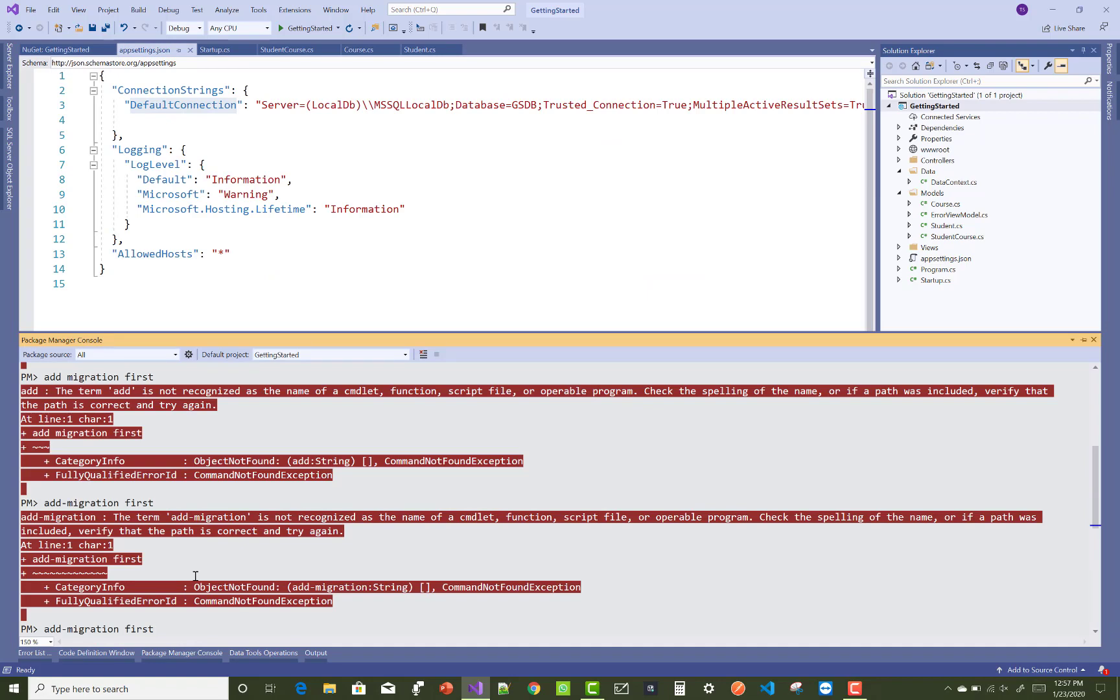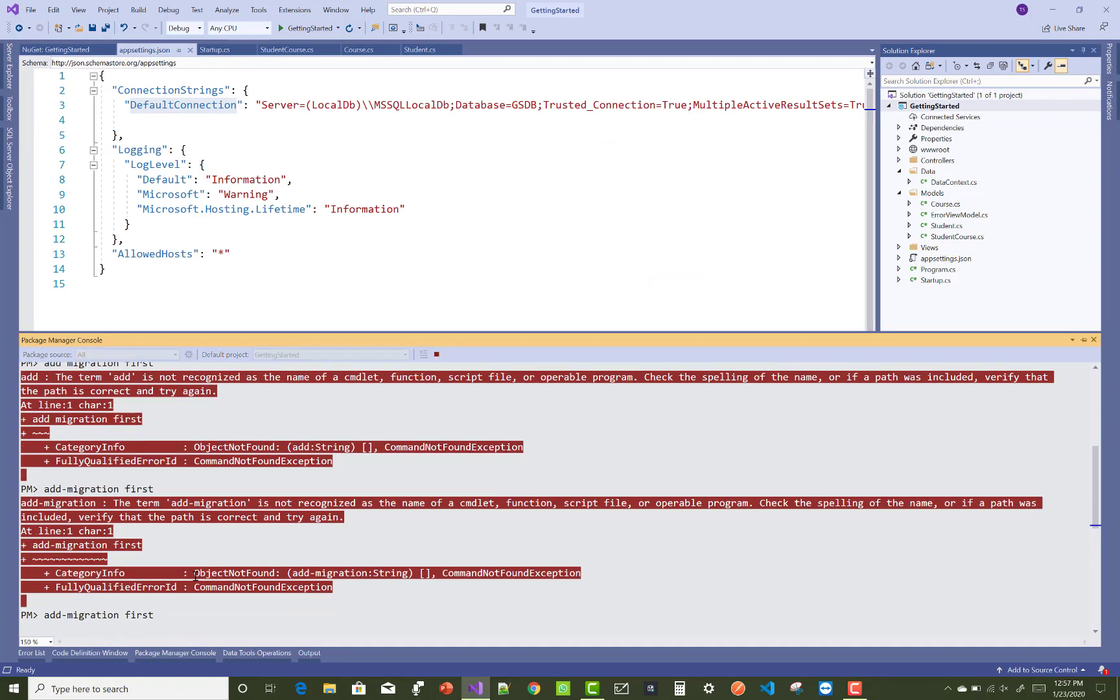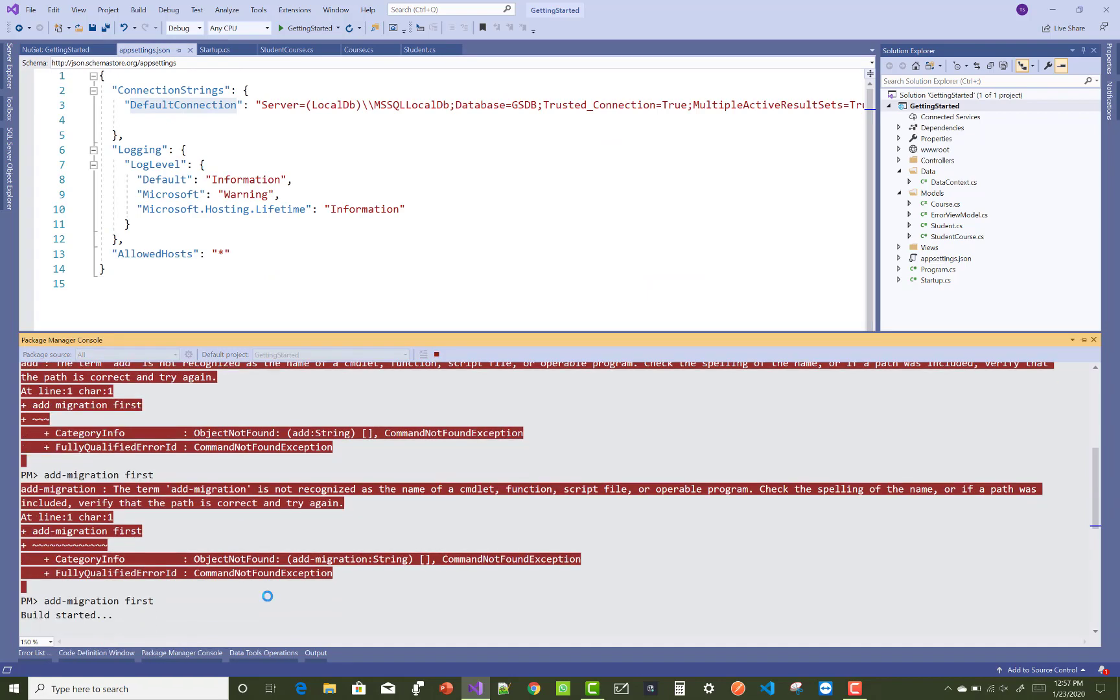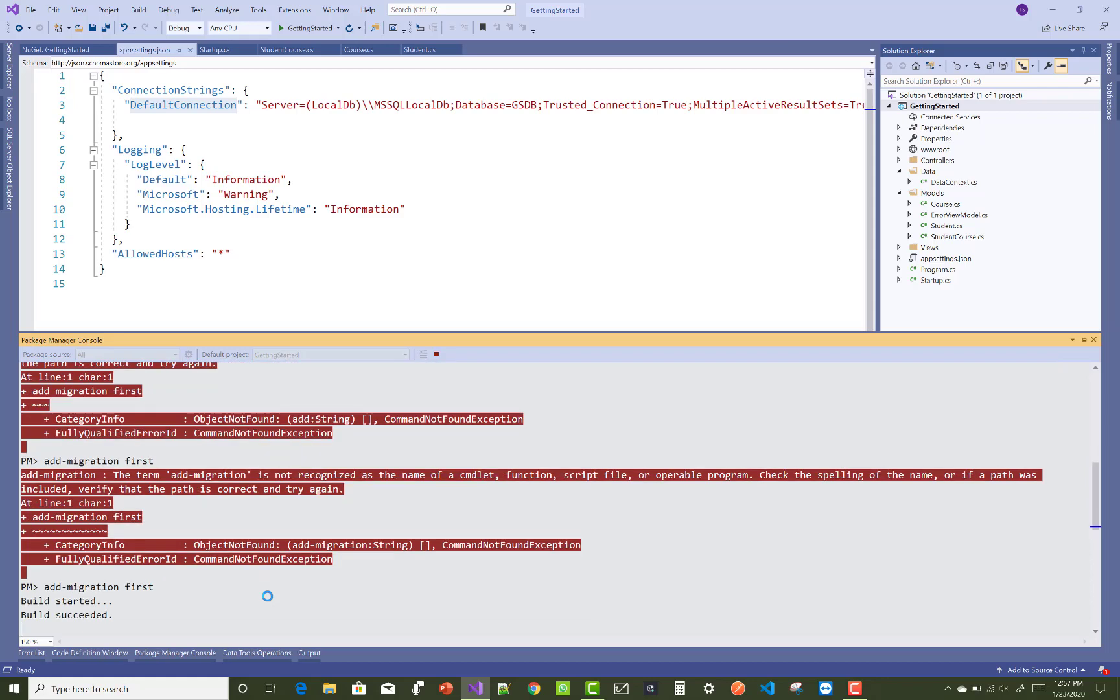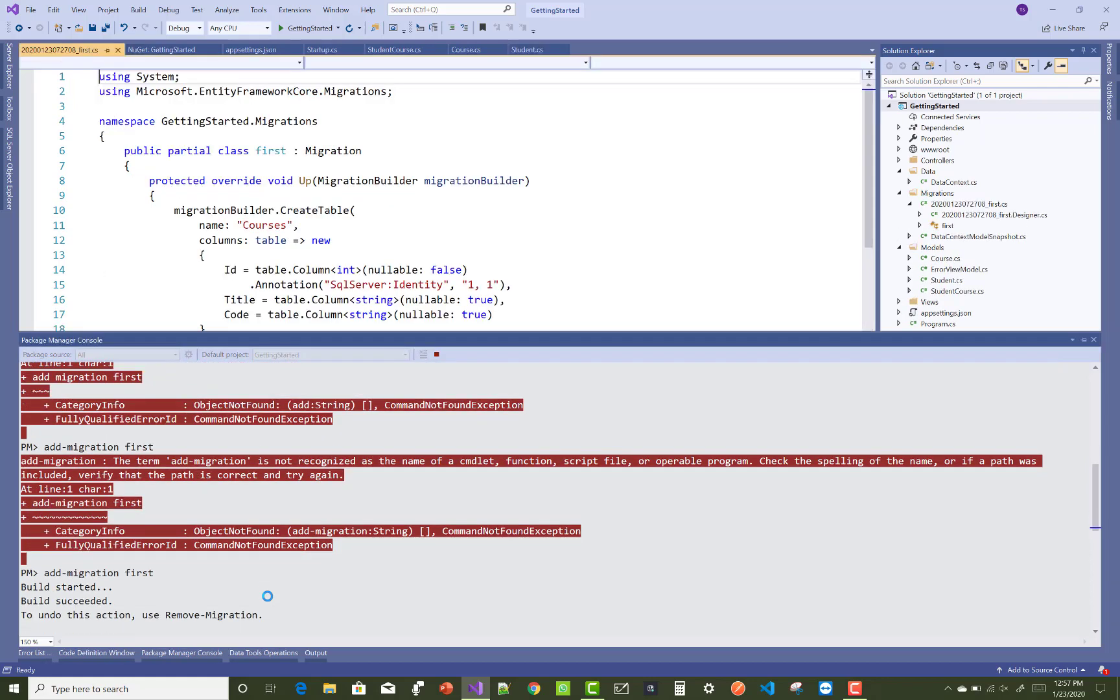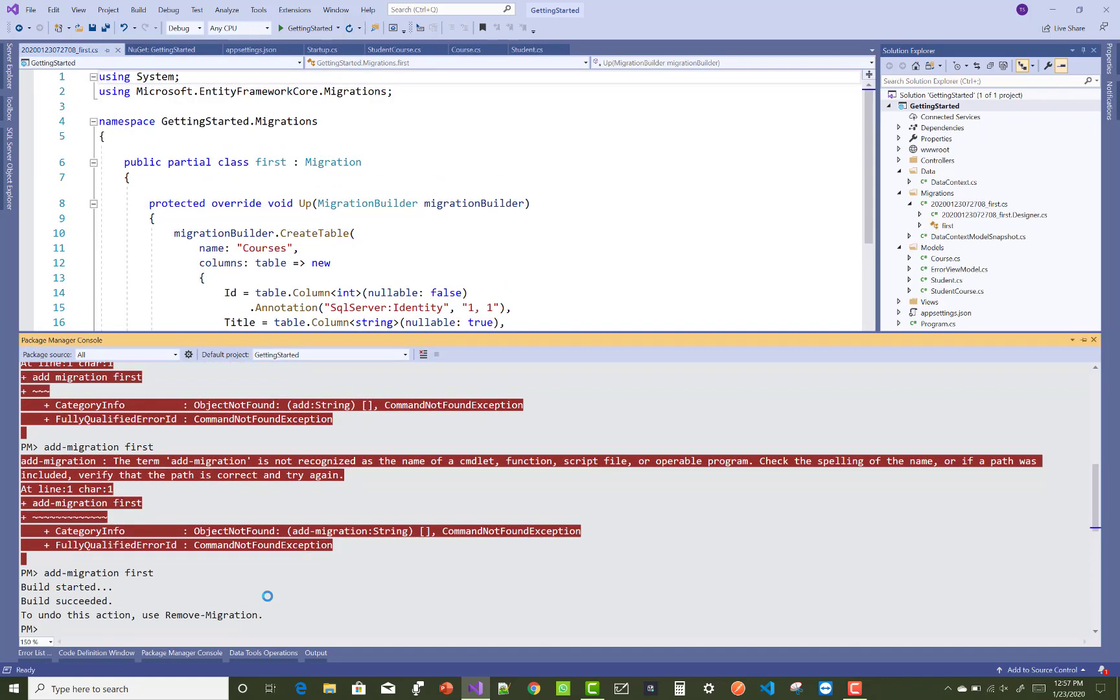Build has started, build succeeded, and done. Thank you for watching this video. Keep watching all others. Thank you very much.